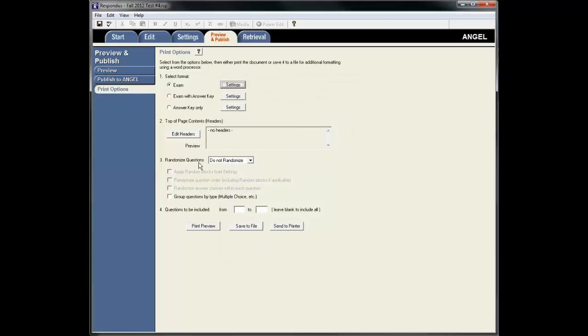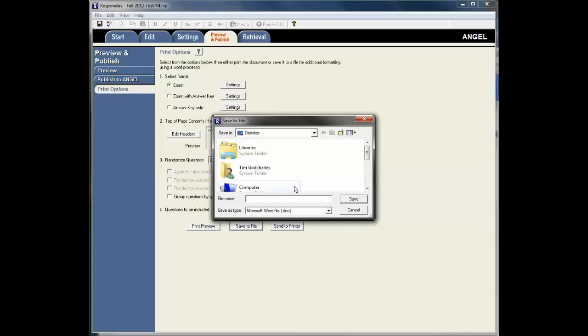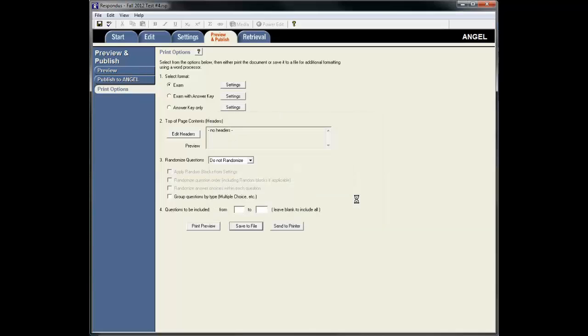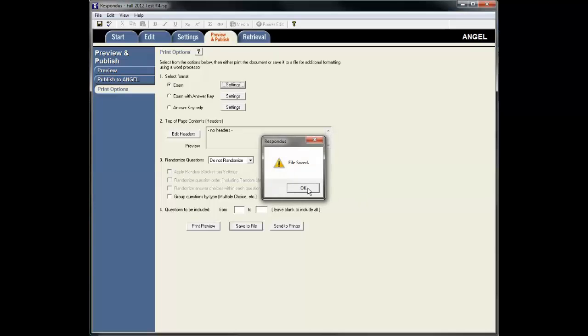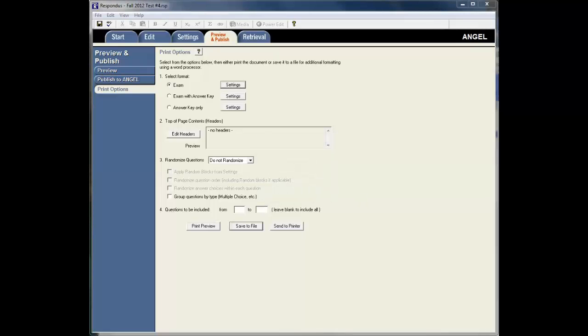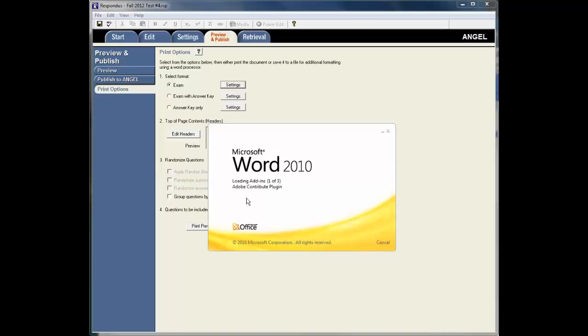And I'm not going to do anything else with this. But what I'm going to do now is I'm going to say Save to File. And now I can name this test. I'm just going to save that to my desktop. So Respondus goes through its process here and now the file is saved. And wherever I've saved that, now I can take that file and I'm going to open it up just so you can see what Respondus has produced.